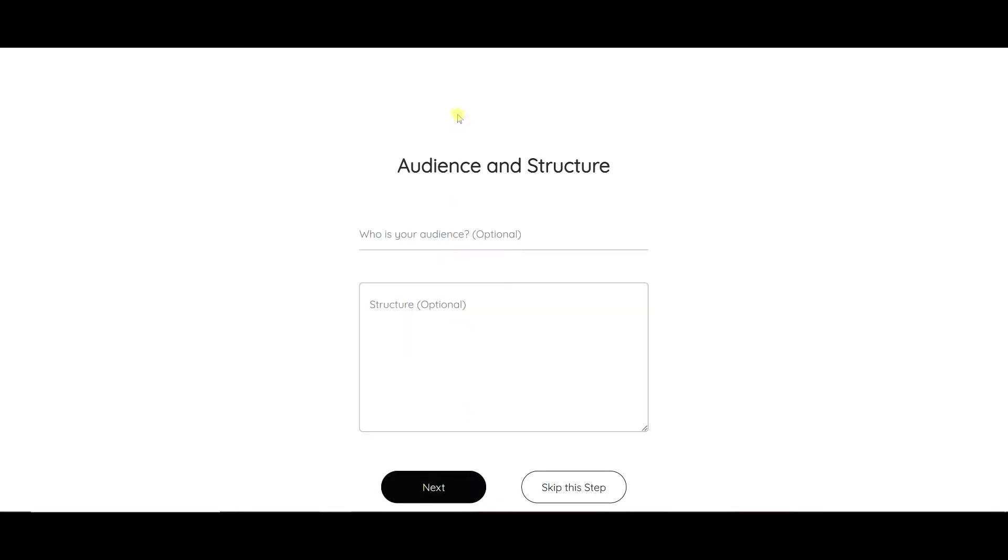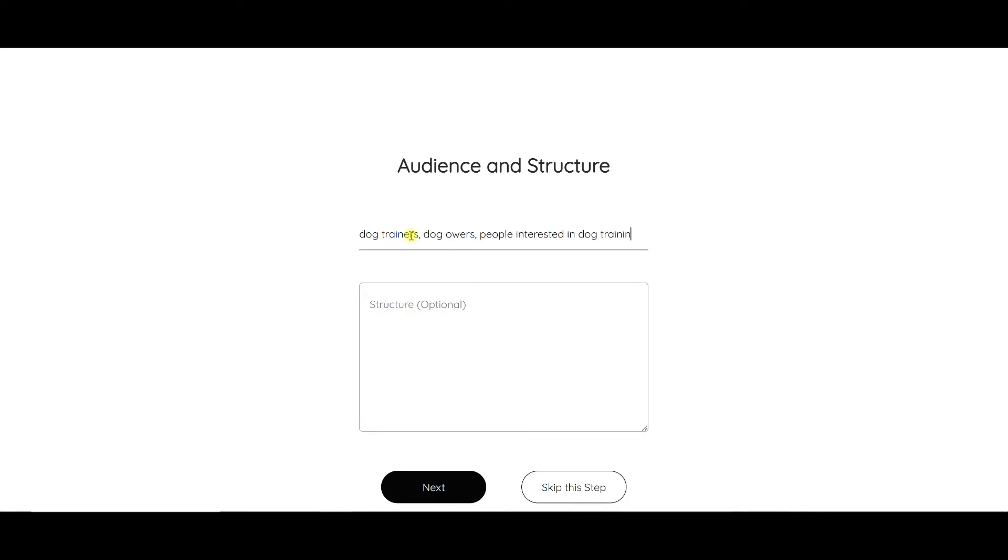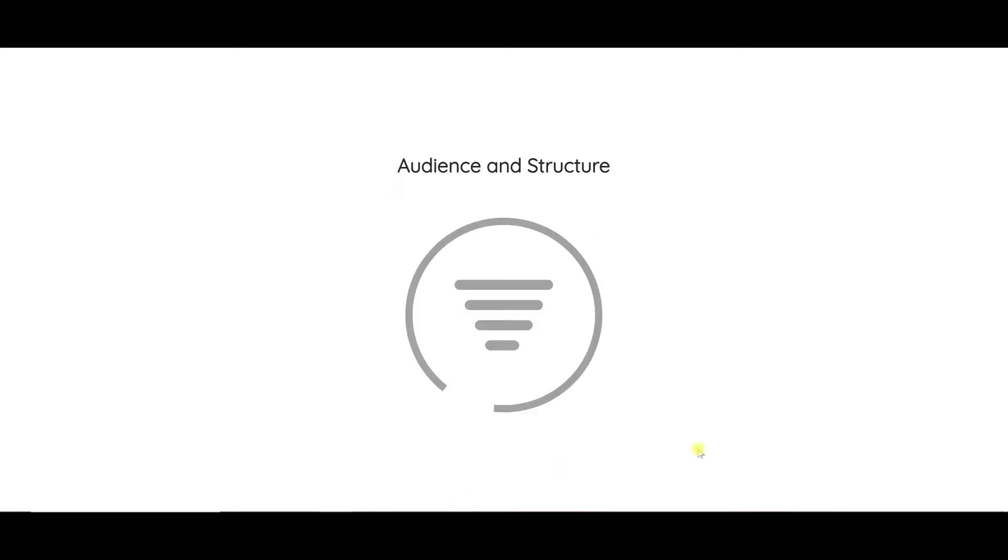And then all I'm going to do is say next. My audience is dog trainers, dog owners, people interested in dog training. Structure I'm not going to worry about, and then I'm just going to say next.